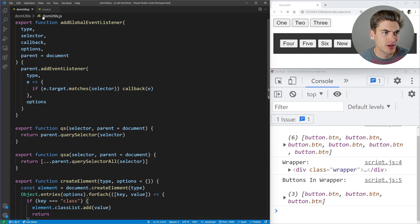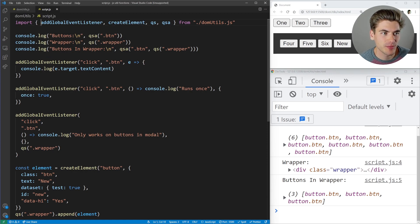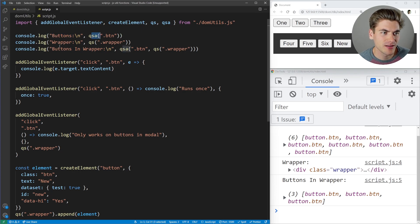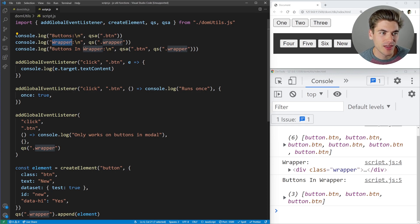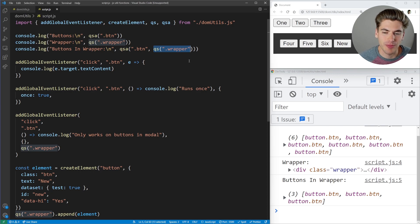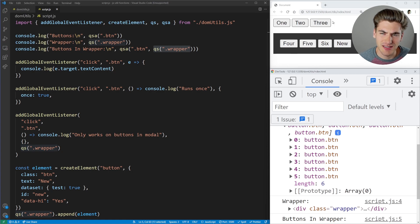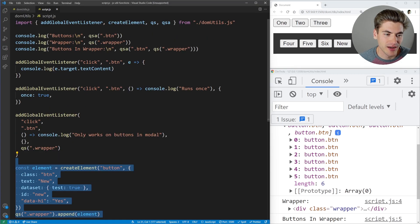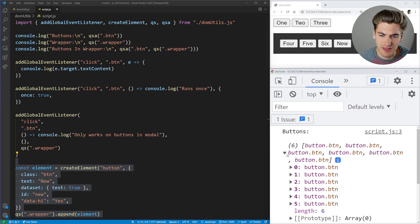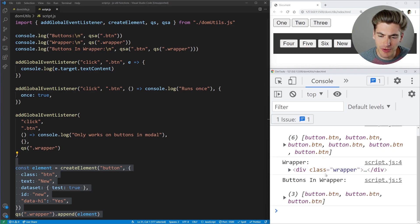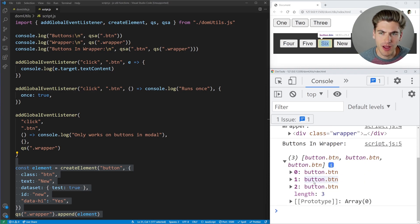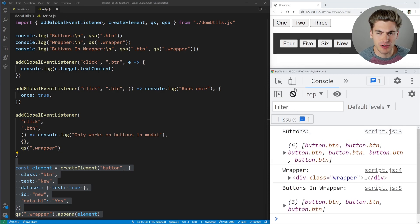Now let's go into the script and see how this works. We're importing those utilities, then at the top we're selecting all buttons using QSA, selecting the wrapper — that gray background section — and then selecting only the buttons within the wrapper. We get six buttons printed to the screen because by default six buttons are on the page, with one added later. We also get just the wrapper, and then the three buttons inside the wrapper, excluding the one added later.